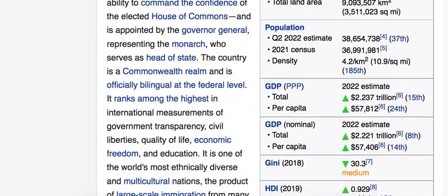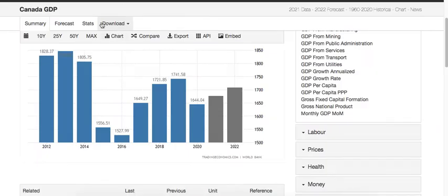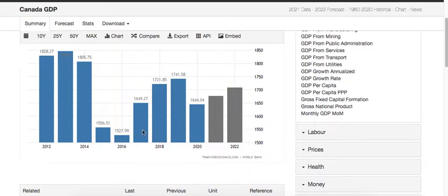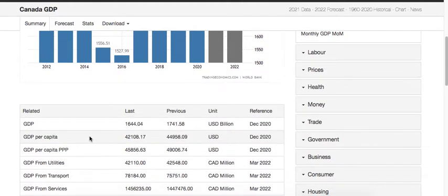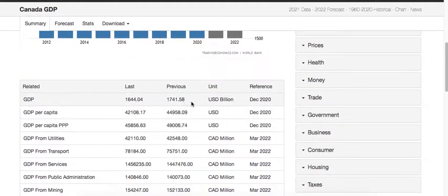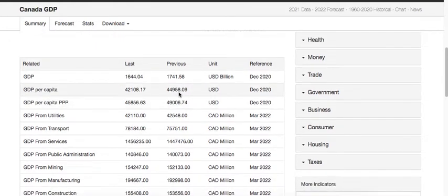Now going in depth — starting with the GDP of Canada in terms of value. If you see, in 2012 the GDP had grown up to around 1,828 billion dollars. There was a downside in 2015 and 2016, then it grew back again. You can see the Canadian economy is growing at a very constant rate — if you remove 2015 and 2016, there's pretty good growth for the Canadian economy.